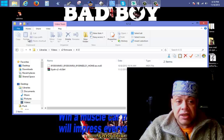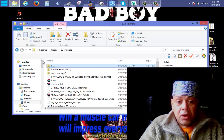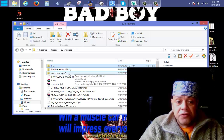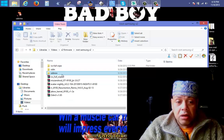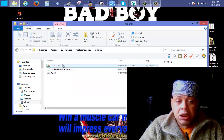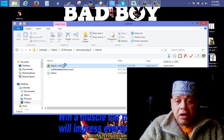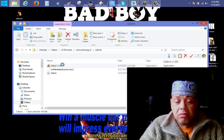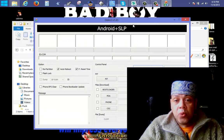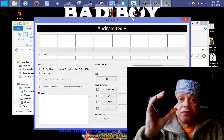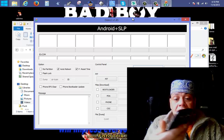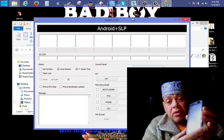What you're going to do first is start a program called Odin. Start up Odin, and when it's started, go to your phone and turn it off.